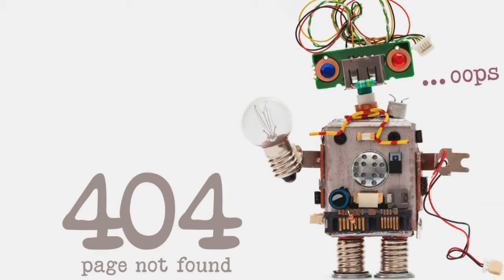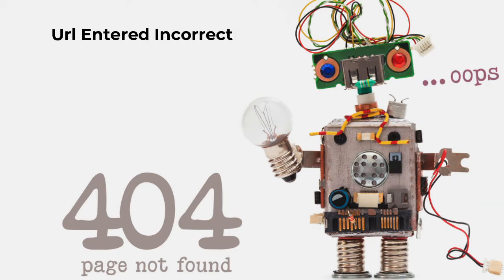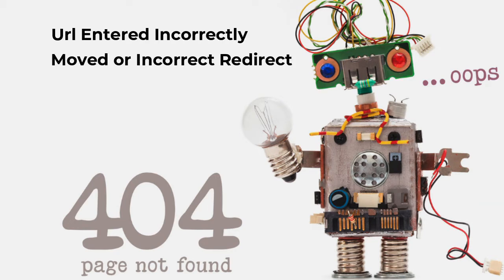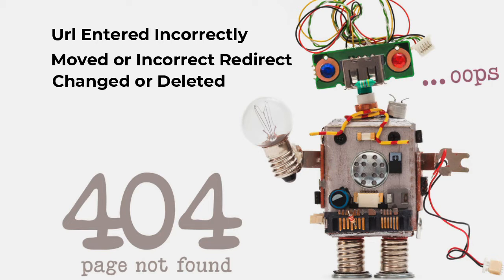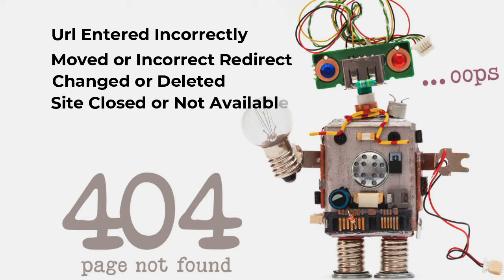There can be several reasons for 404 errors on your site. Could be that the URL was entered incorrectly, the webpage might have been moved and a redirection wasn't correctly created, or it might be that the webpage URL has changed or deleted, or the website is closed down and is not available, or a server malfunction.